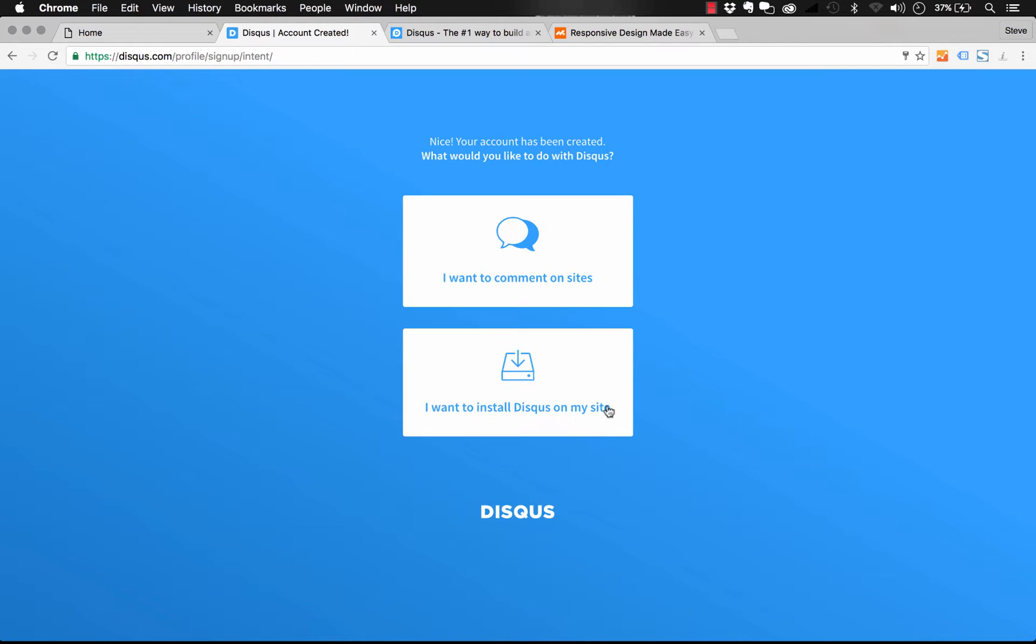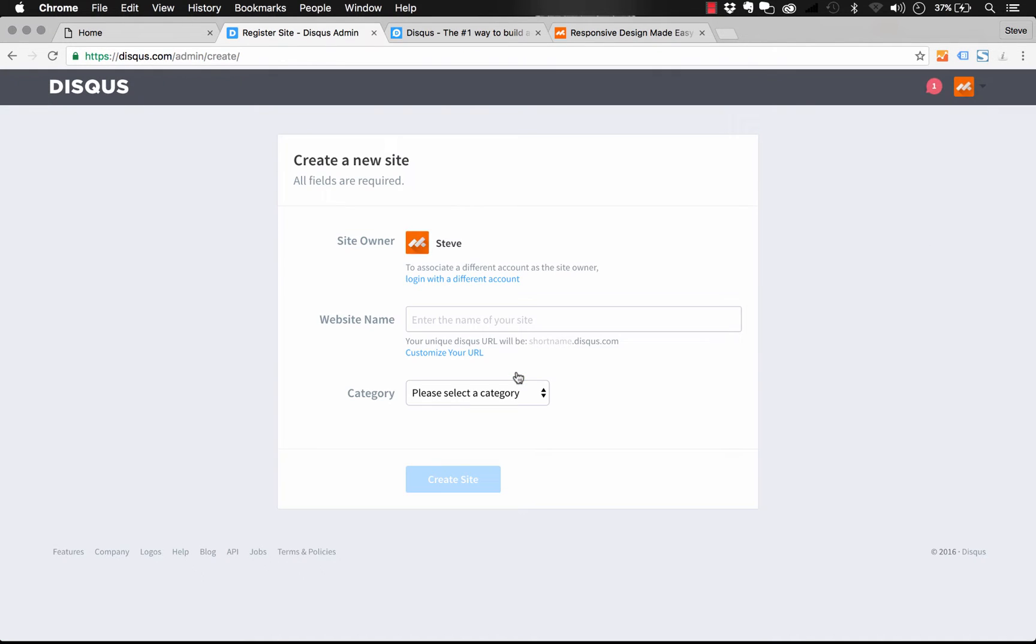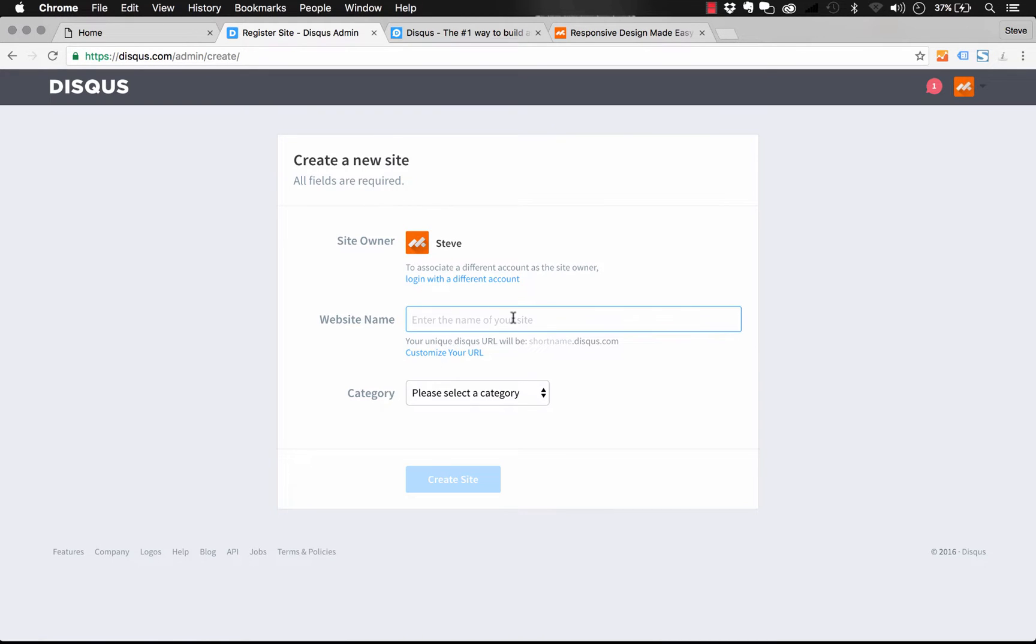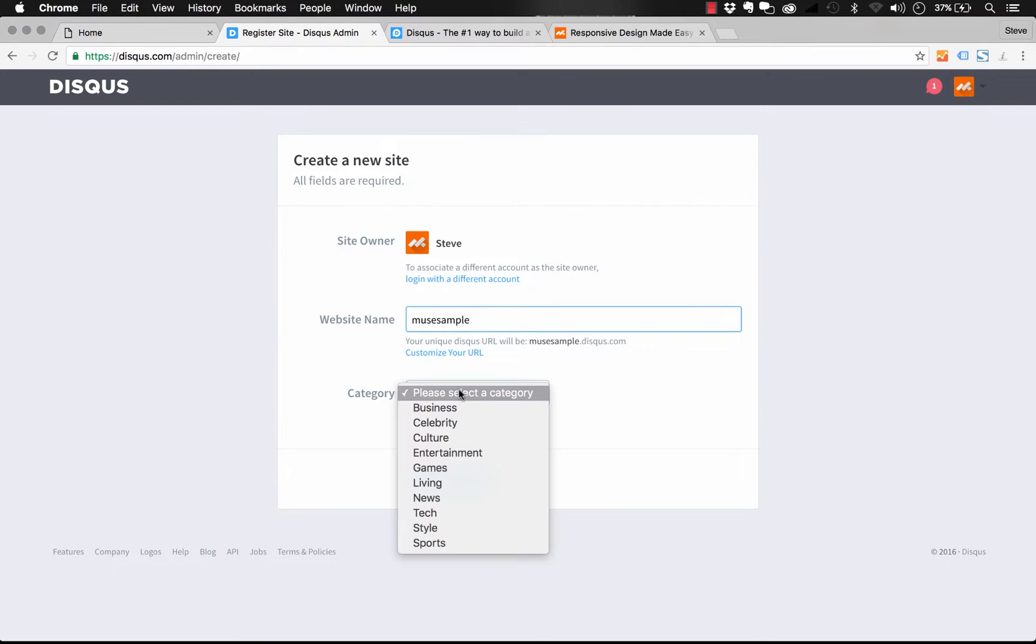Well, we want to install Disqus on our website. So once we click that, it asks us to create a new site. So I'm obviously the site owner here. So let's do our website name and we'll just go Muse sample and it asks for category. That doesn't really matter. Let's just go business.